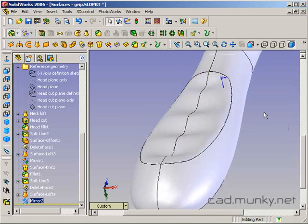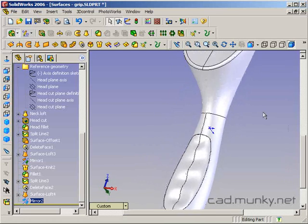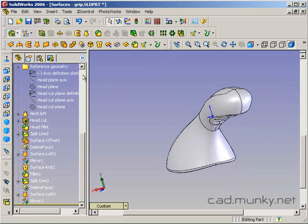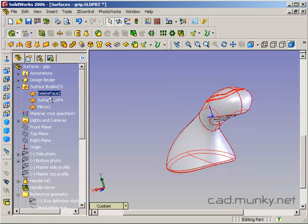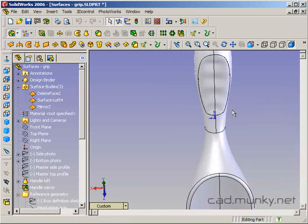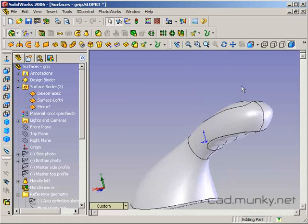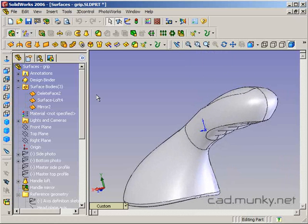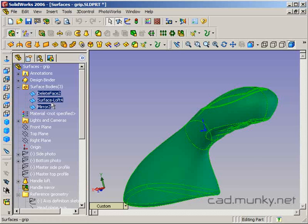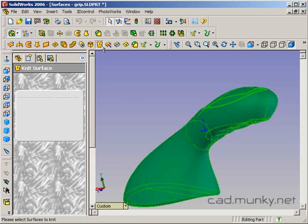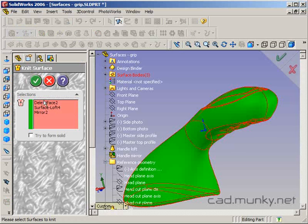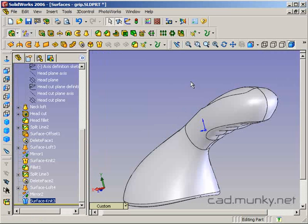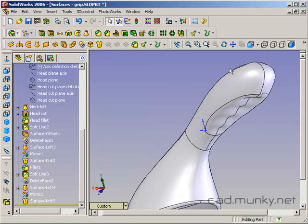We now have a model that is a collection of surface bodies. We usually want to convert it back to a solid body, so we use our knit. I'm going to select all the surface bodies. Knit surface. It's going to put them all together, try to form a solid, and we've now got a solid body.